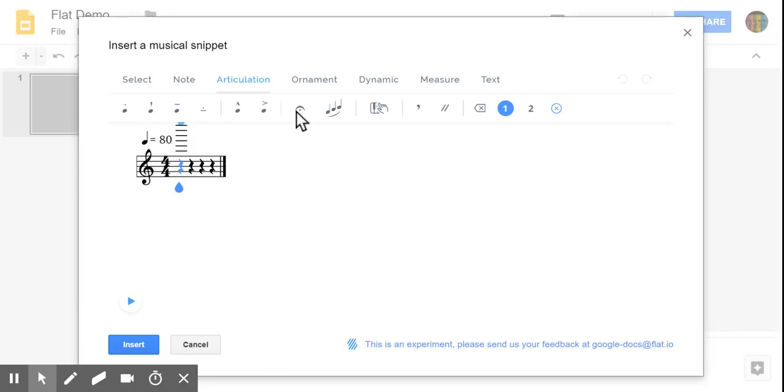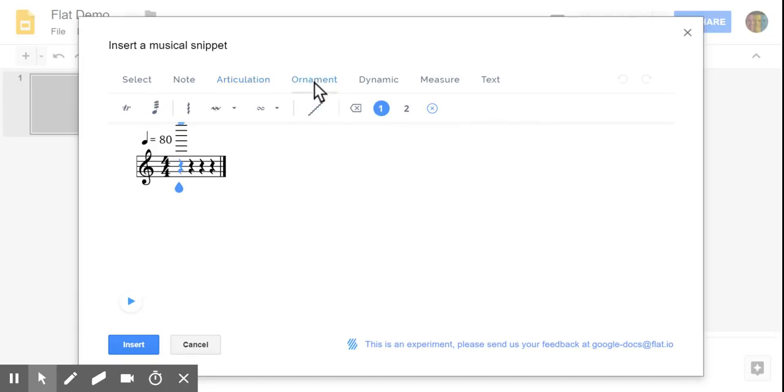Articulations, including fermatas, slurs, you can have an option for including fingerings for piano. Some basic ornaments are available.